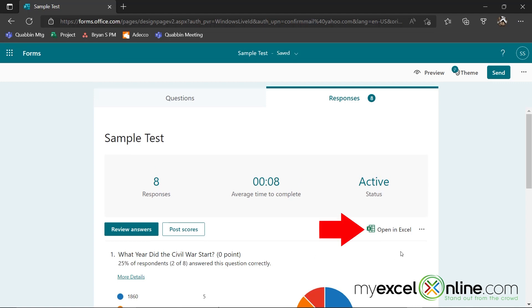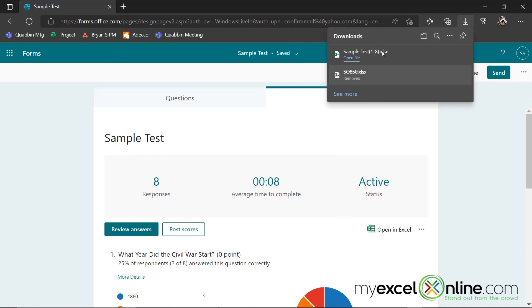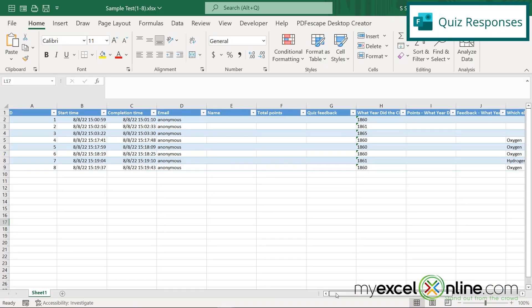I also have the option to click this button right here, and download an Excel file. When I open up that Excel file, I can see that my responses have been downloaded and I can do some further analysis inside of Microsoft Excel.